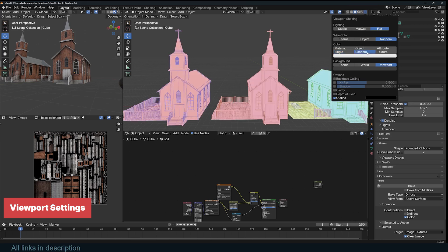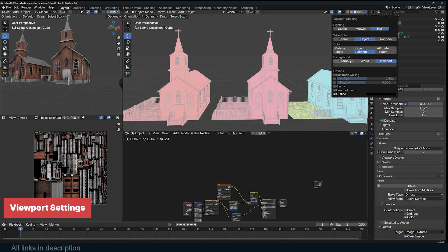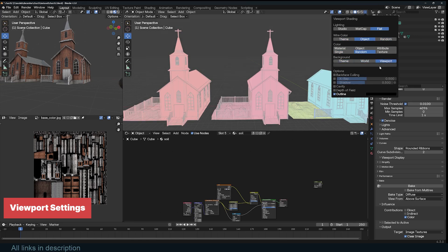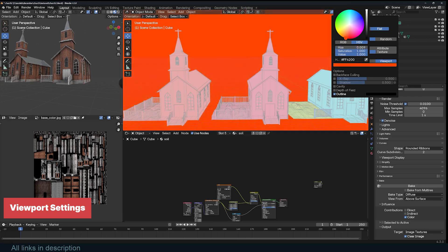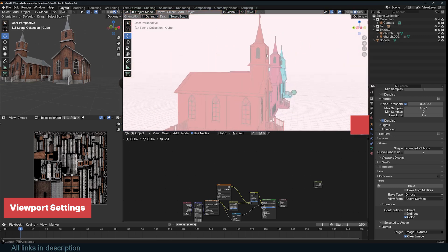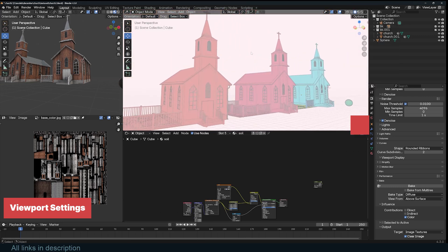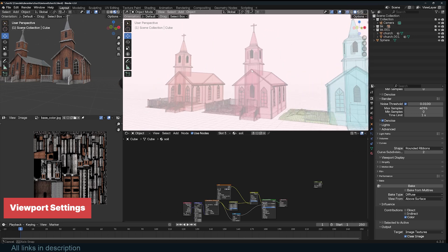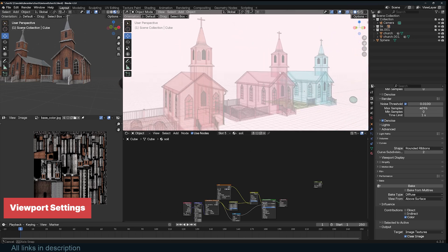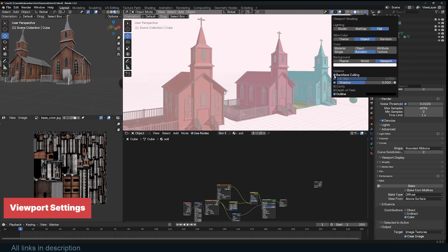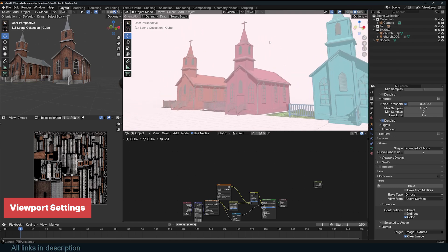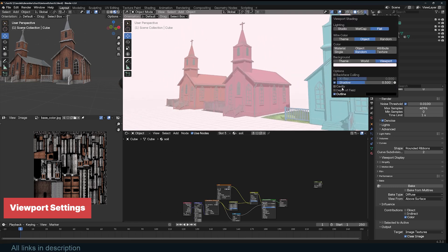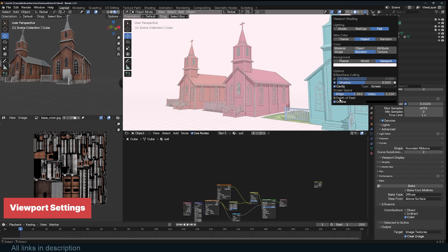Wire color settings let you change how wireframes appear. Choosing Object Mode means the wireframe takes on the object's color, while Random assigns different colors to make it easier to distinguish between multiple objects in a scene. Similarly, the color settings control how objects are displayed. Material Mode shows their assigned materials, while Random assigns distinct colors to each object. Texture Mode displays any applied textures, which is useful when working with UV-mapped assets. The Background setting changes the viewport backdrop. Using Theme keeps it consistent with Blender's UI, World uses the scene's environment settings, and Viewport allows for a custom color.